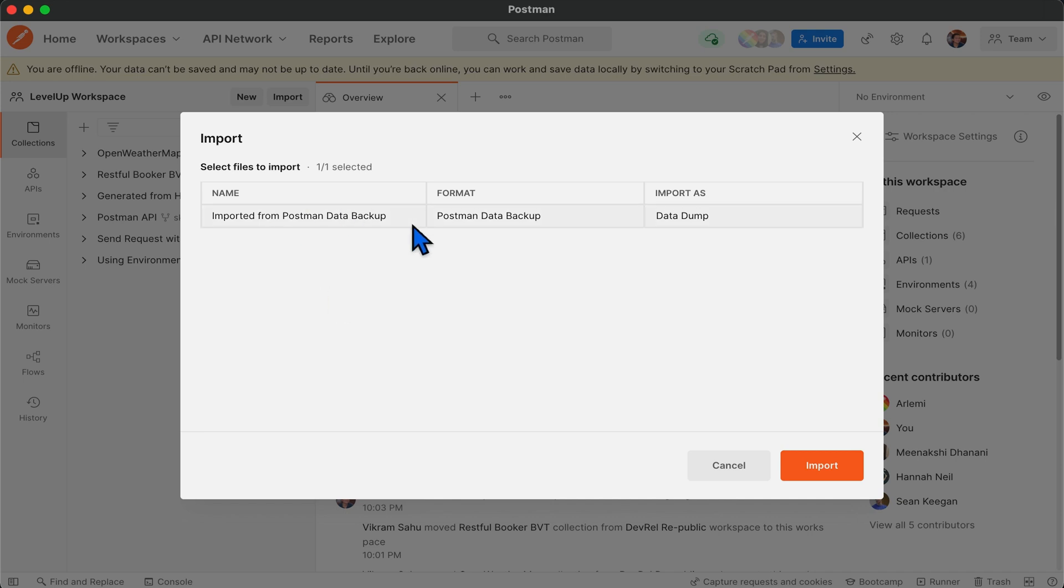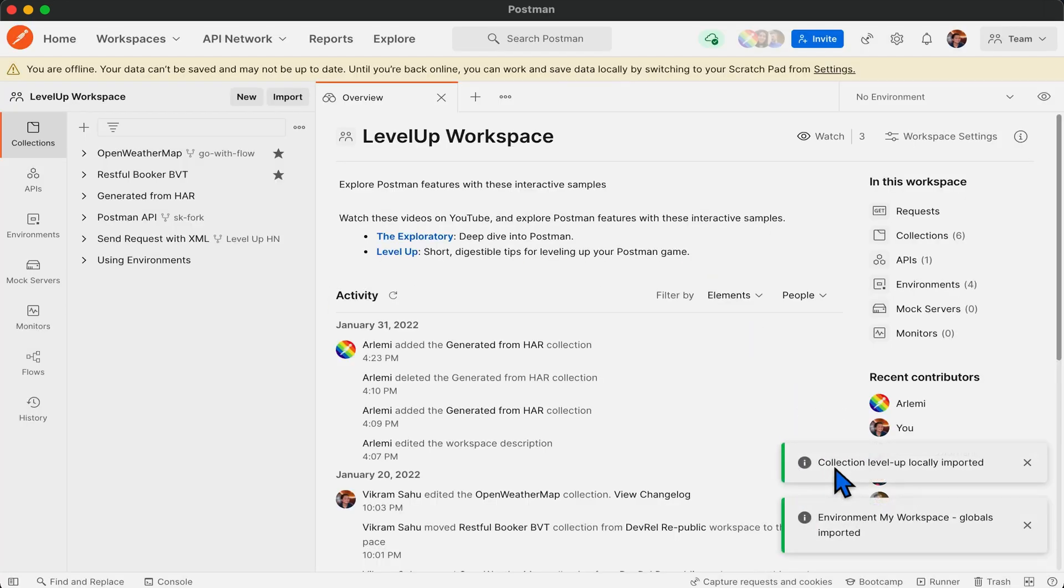The imported file will show something like this, and on clicking import, it will be downloaded.